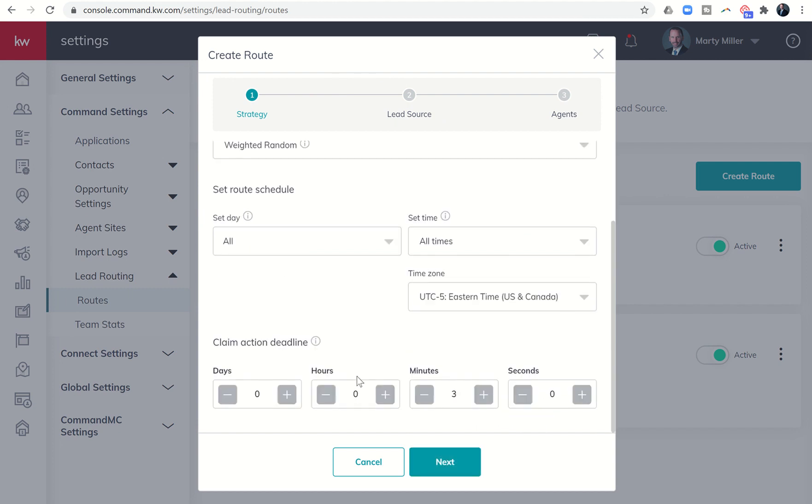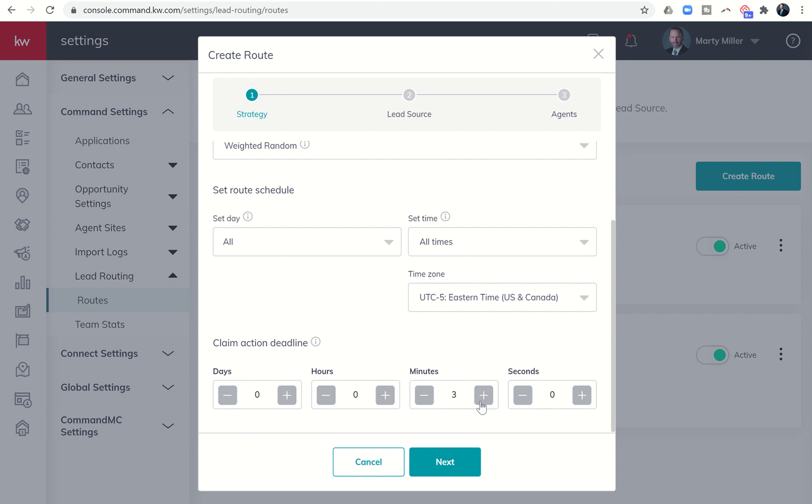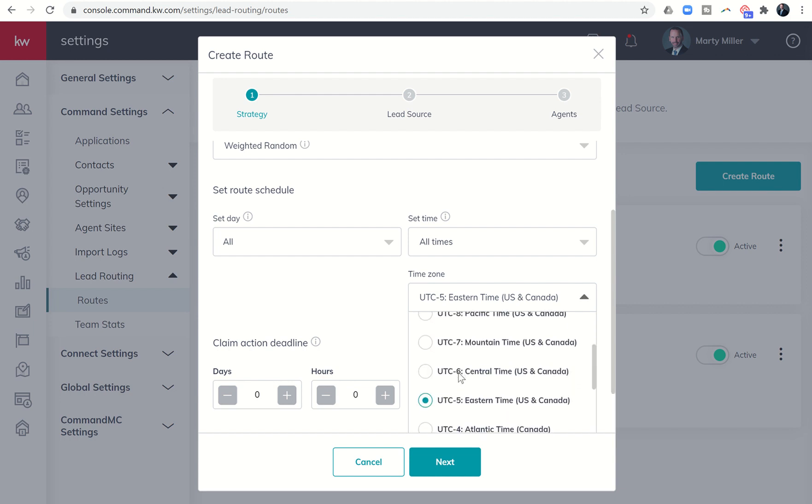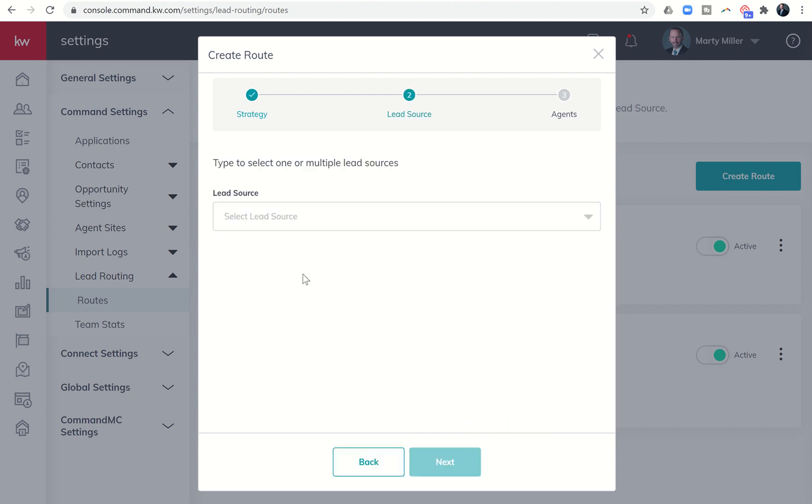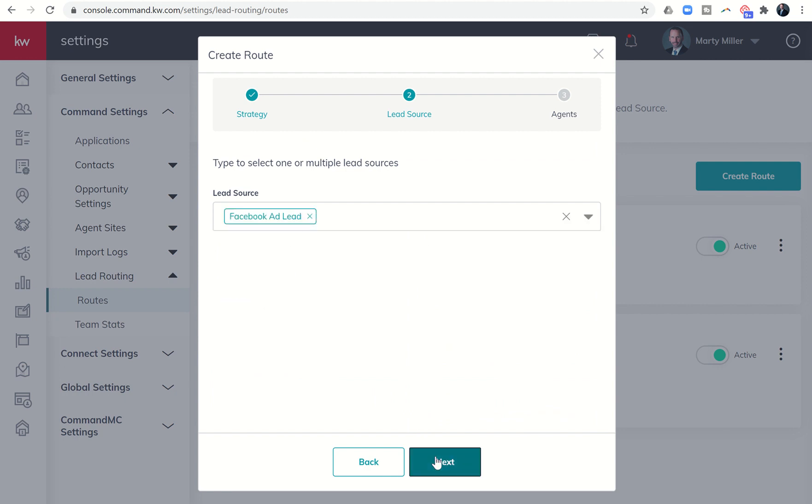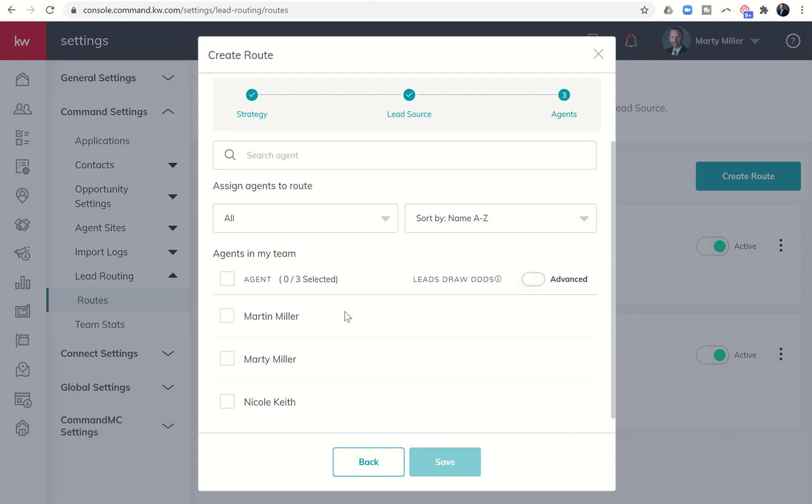And we're going to go back through the same thing, five minutes. Let's set the time zone. Let's make sure that it is all day, all times. And it's going to be the Facebook lead source. I just want to show you what it looks like when you do that weighted, because you can see there's now going to be a percentage.